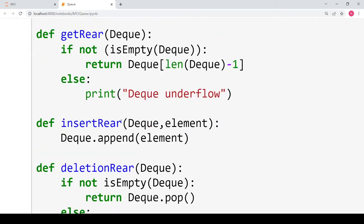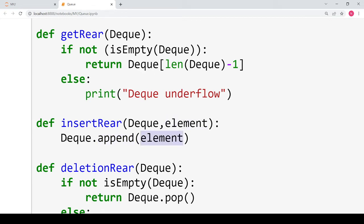The next function is the insert rear function. Inserting or appending an element to the end of the list can be directly performed using the built-in append function. We call the append function with the element passed as an argument, and this is how we insert a new element at the end of the deque.